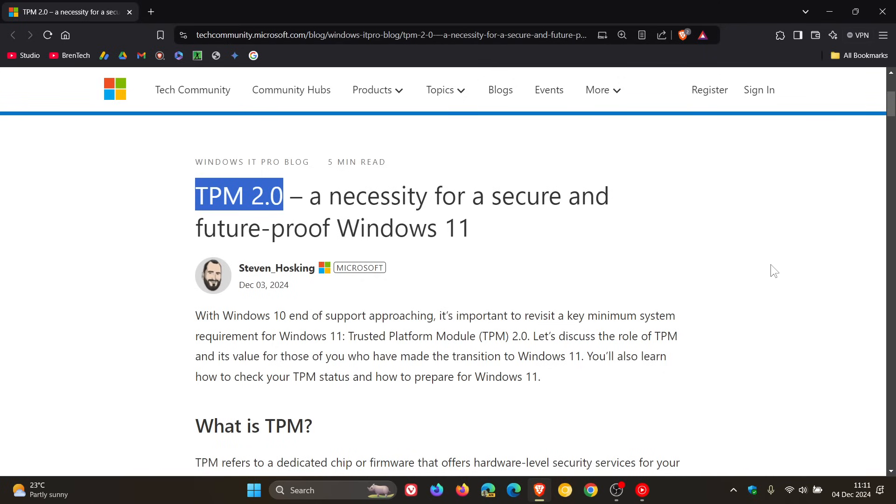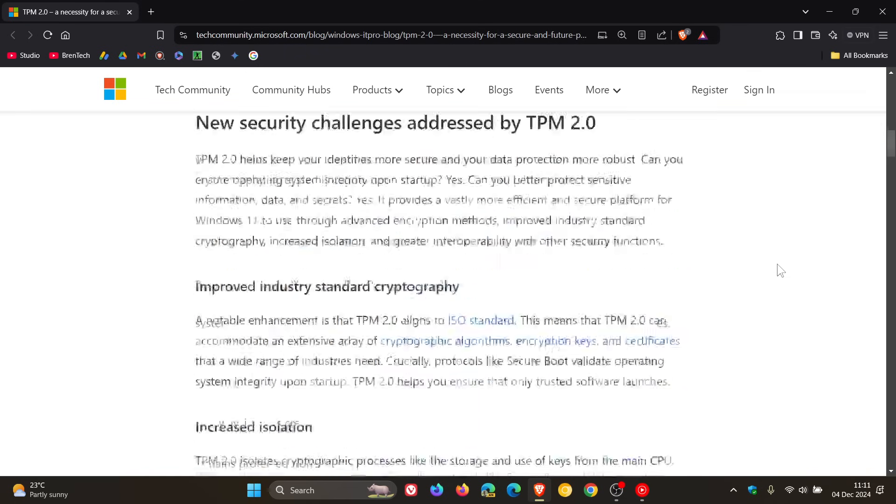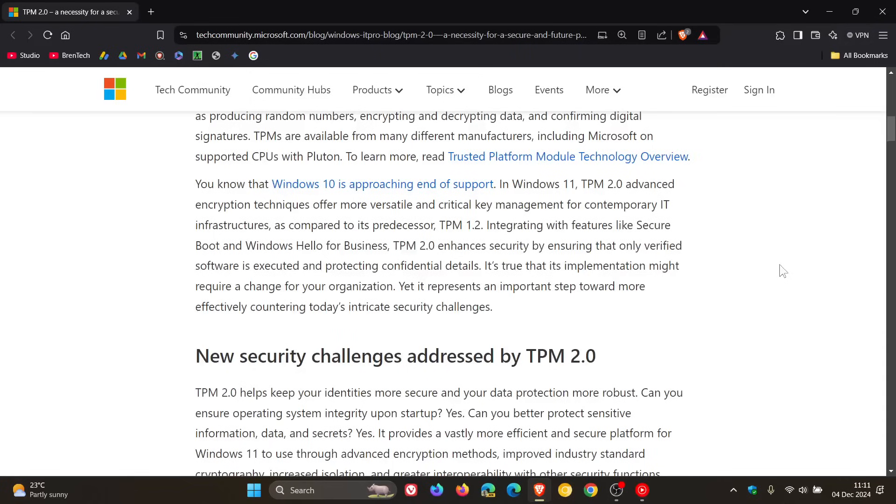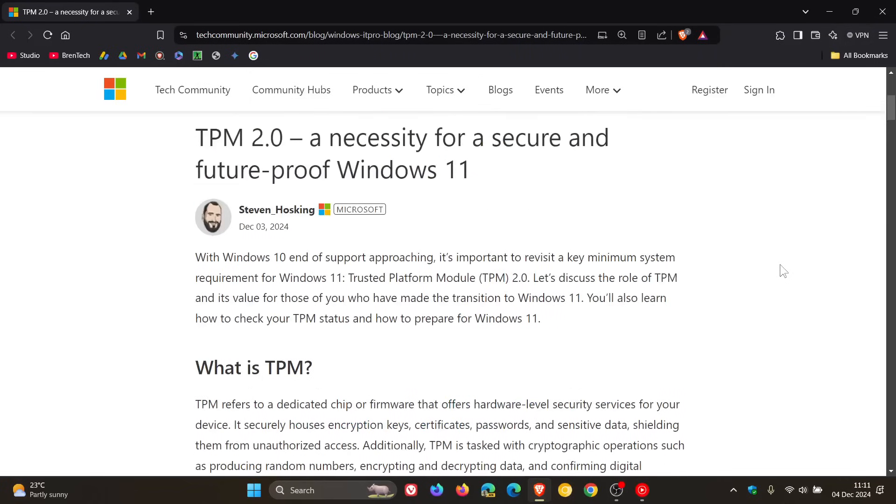Now this article will be linked down below in the description but I'm just going to go over some of the key highlights for the purpose of this video because it is quite an in-depth article. Now first of all, what is TPM?